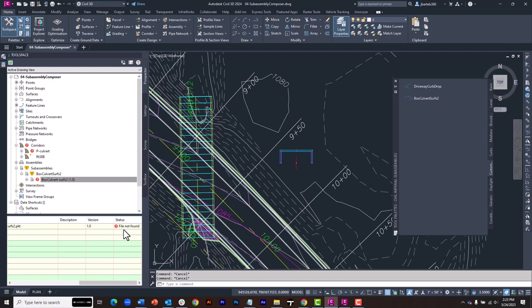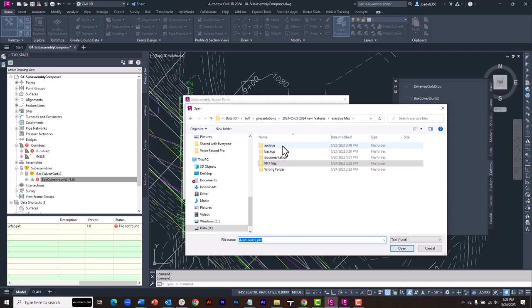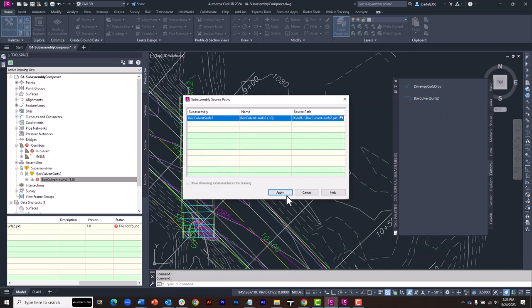If I select this, we can see that the file is not found. To make the correction, I will right-click and choose Fix Missing Paths. I will then select my desired item. I will grab the folder where that PKT file lives and click Open and Apply. And everything is refreshed and I'm right back in business.